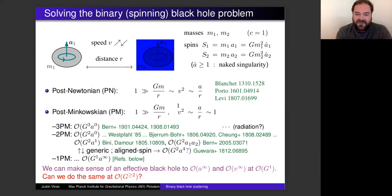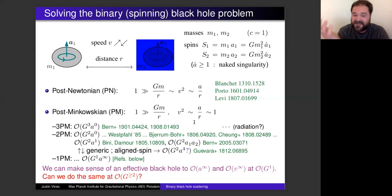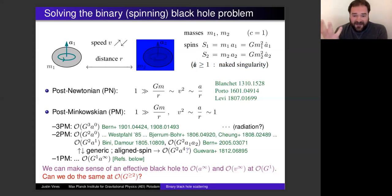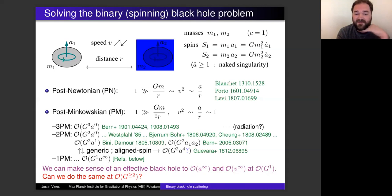An alternative is the post-Minkowski approximation: imagine weak fields but relativistic, unconstrained speeds. One could also treat the spin expansion as an independent small parameter, or even work to all orders in spin while still doing a weak field expansion. Technically this puts us formally in the naked singularity regime, but at least mathematically we can do that — this is the post-Minkowski approximation, an expansion in G with unconstrained velocities and possibly all orders in spin.